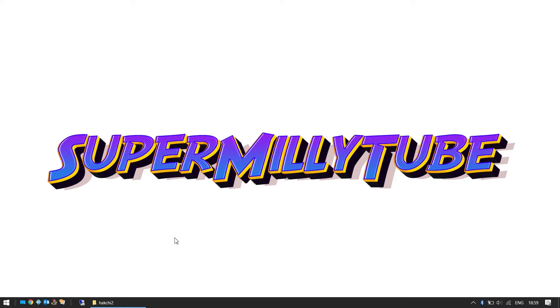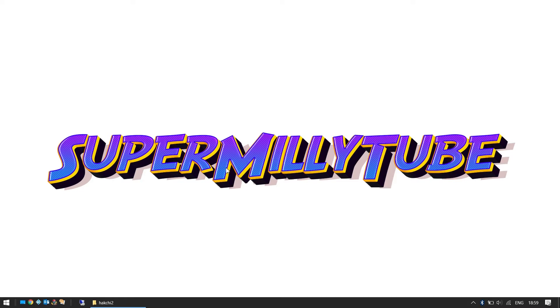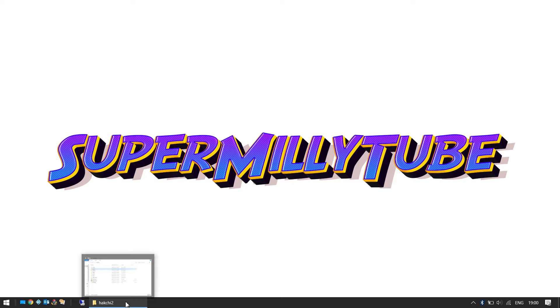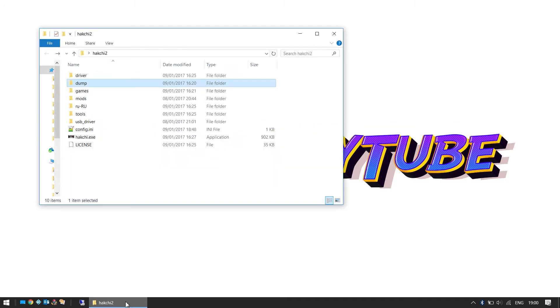Big massive shout out to Cluster who has made this amazing little app program that you can use on your PC to add new games. Thanks a lot, Cluster, awesome job. So we're going to start off. First of all you need to download the program, so you can use the link below to download it. Once you've got that unpacked and unzipped into a folder like this, you'll have this program here called Hakchi.